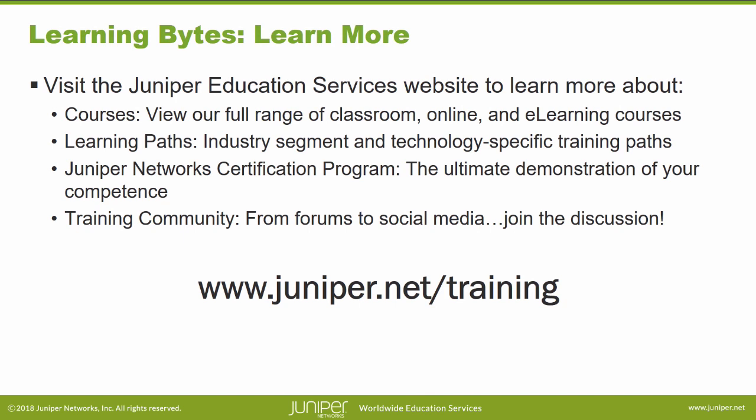Visit the Juniper Education Services website to learn more about courses. View our full range of classroom, online, and e-learning courses. Learning paths, industry segment and technology specific training paths. Juniper Networks Certification Program, the ultimate demonstration of your competence. And the training community from forums to social media. Join the discussion.